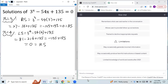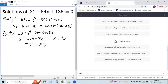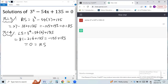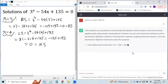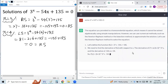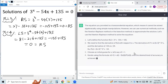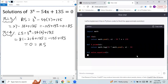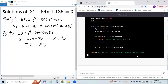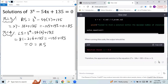Now let's see if ChatGPT can give us these solutions. So we enter: solve 3 to the power of x minus 54 times x plus 135 equals 0. You can look at this solution process — it tries to use the Newton-Raphson method, and here's a Python program. It says the solution of the equation is x equals 5.